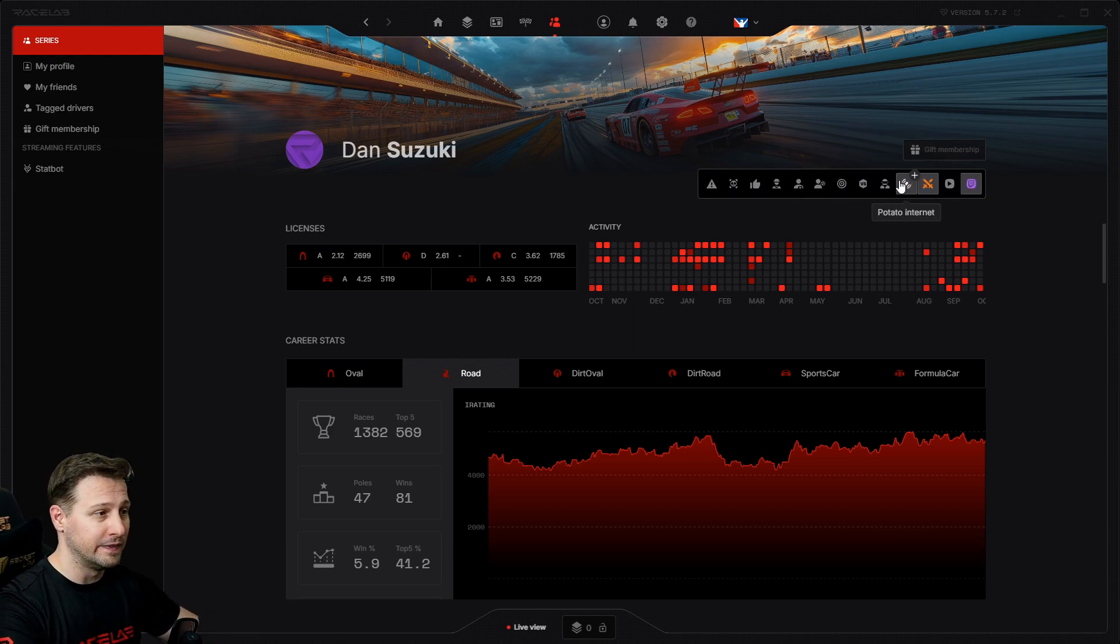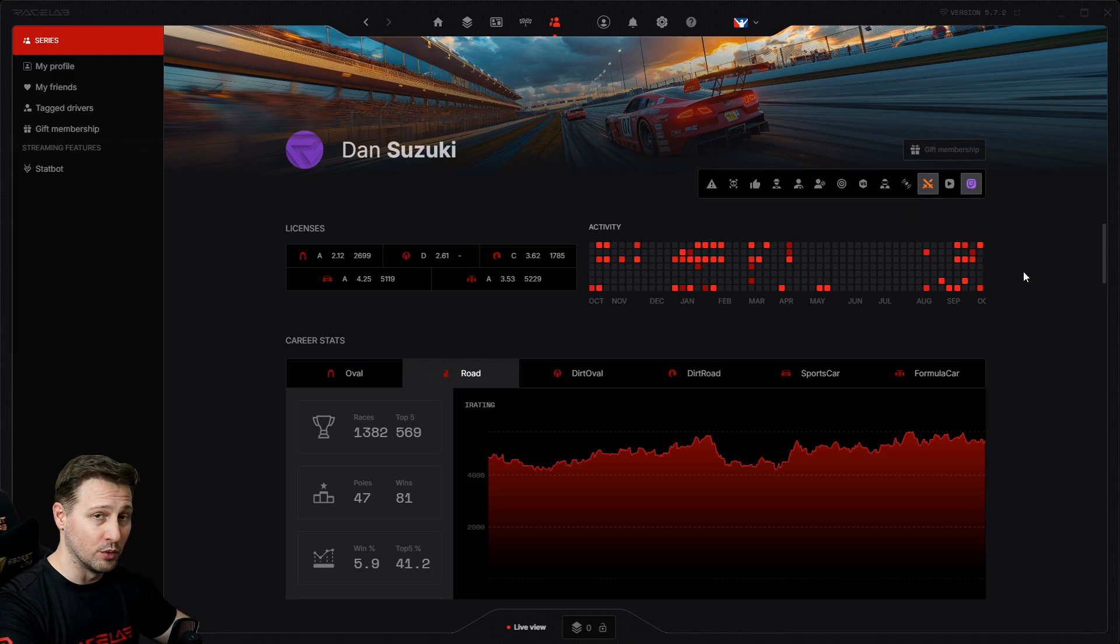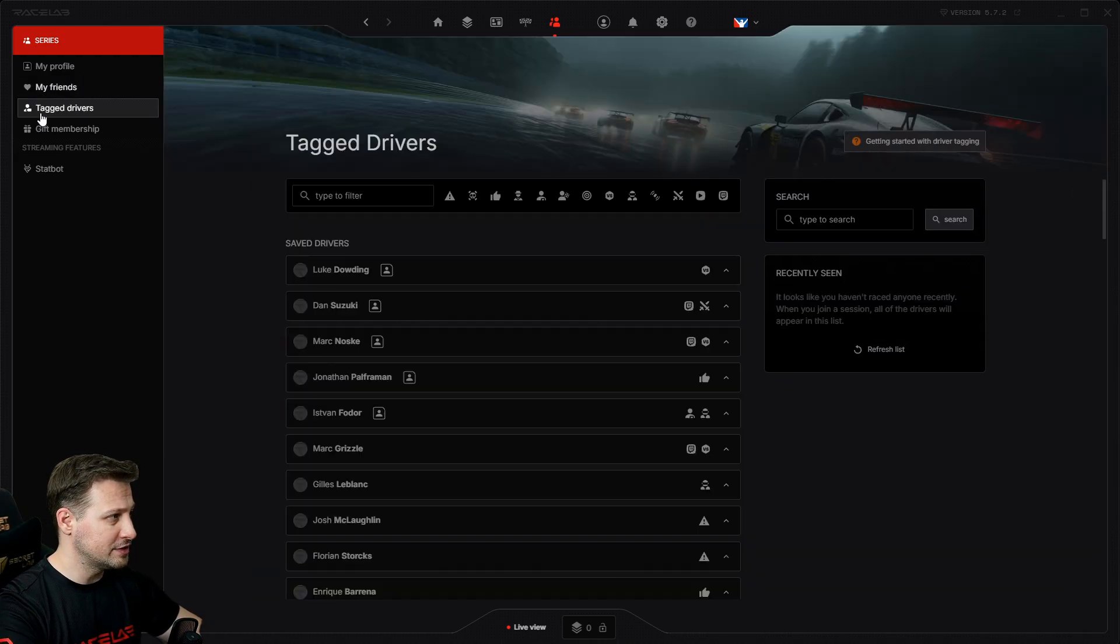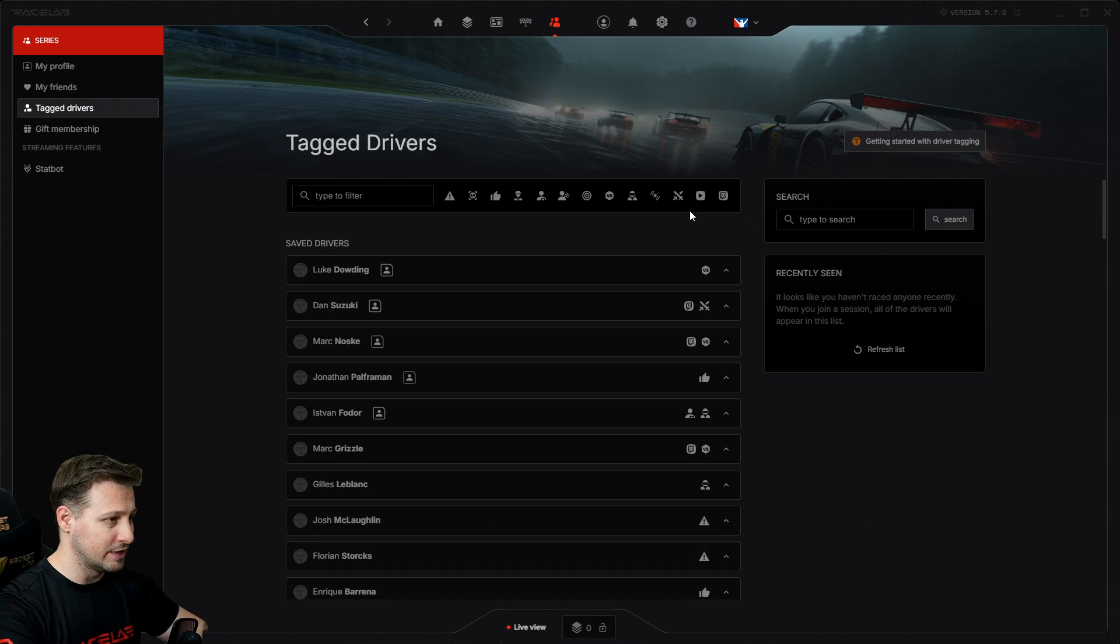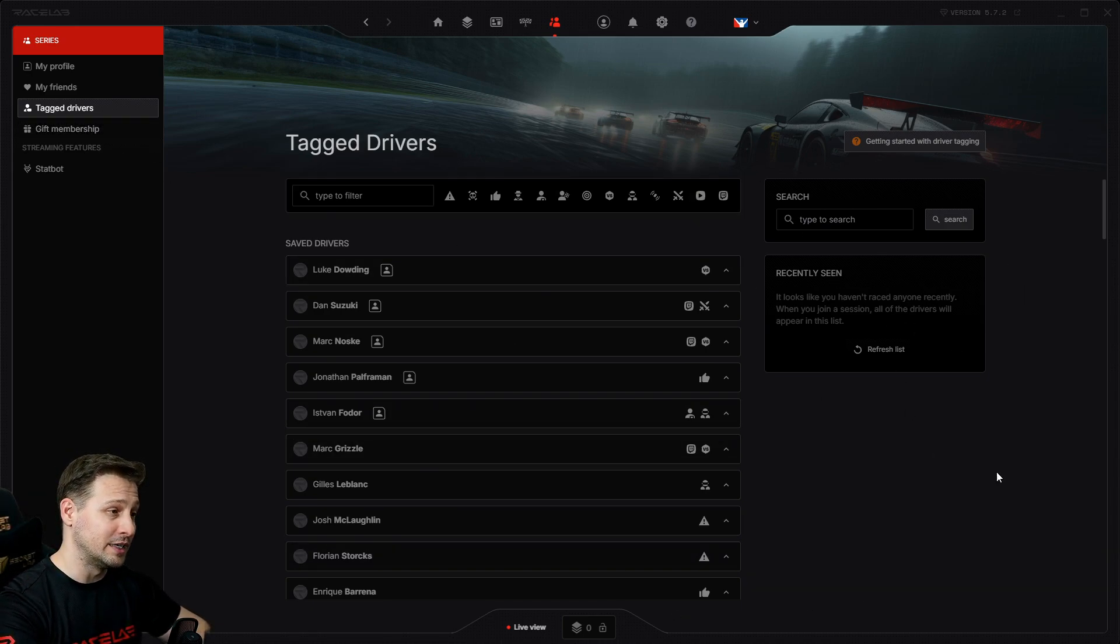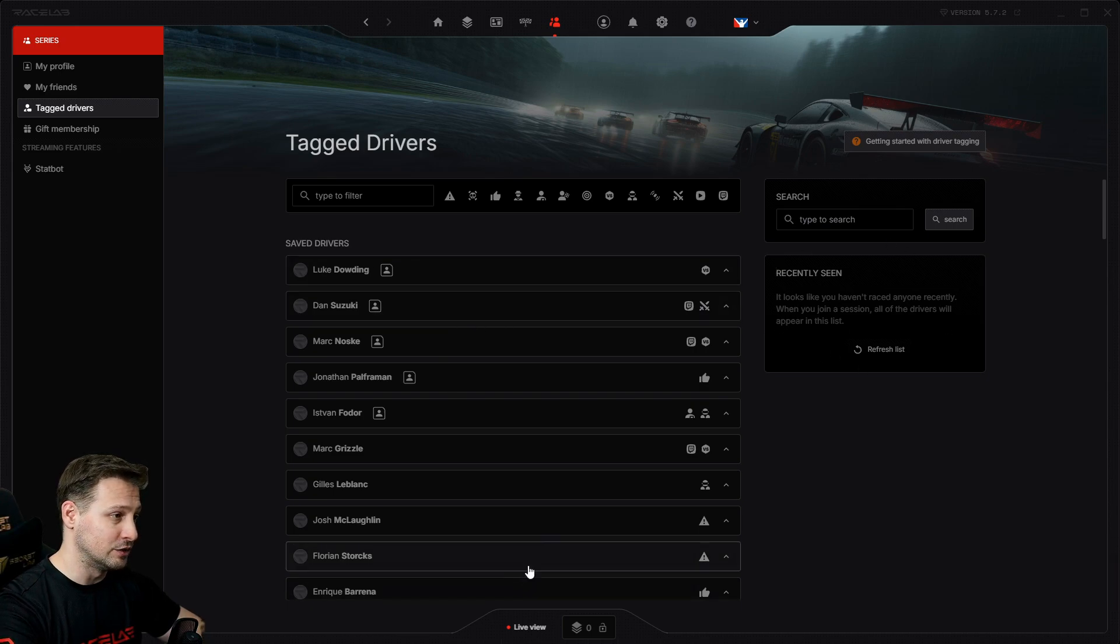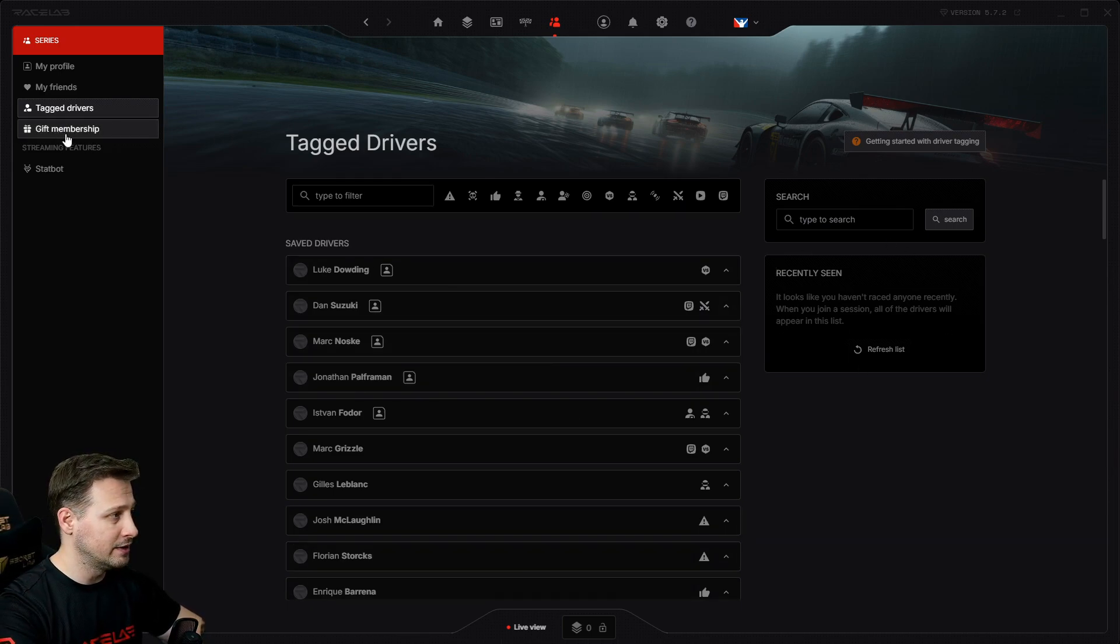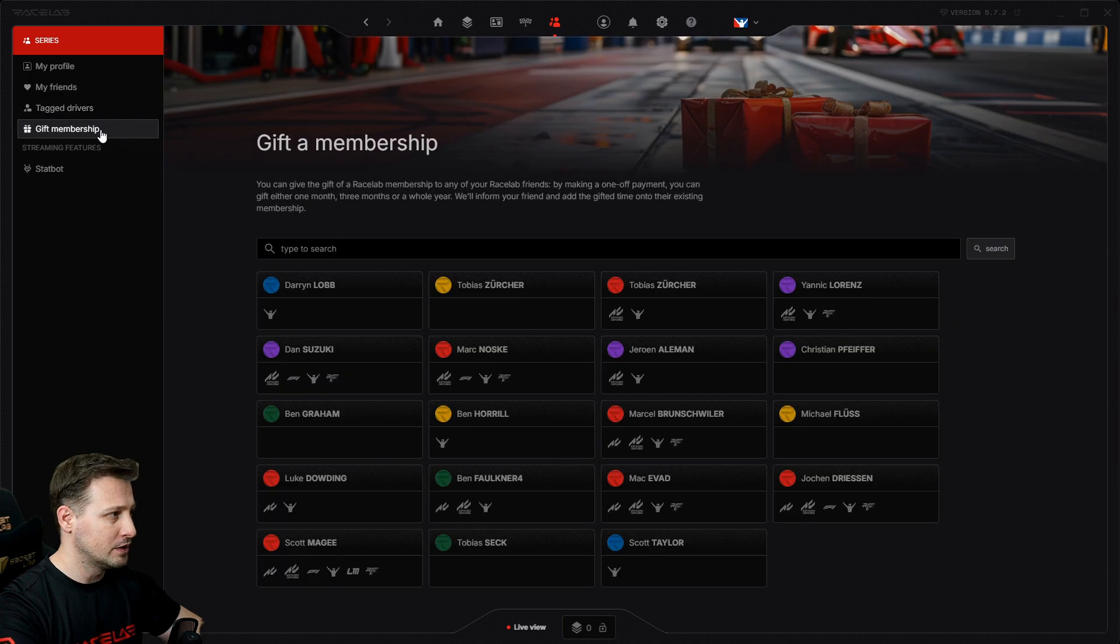You can also mark them with our driver tagging features so you can see these tags in your overlays. As I mentioned, friends, tagged drivers, where you manage your tagged drivers. After a race, just come here and then you can easily add any of the drivers you raced with and add tags to them.